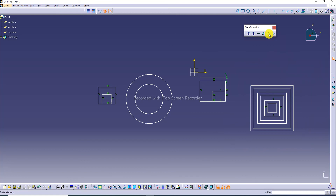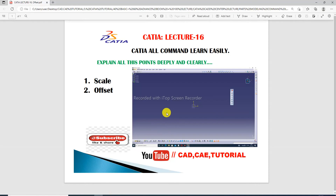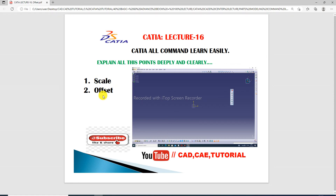The offset and scale tools are covered here — you can see both one by one. CATIA Lecture 16 is complete: scale tools and offset tools are discussed deeply and clearly.